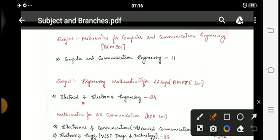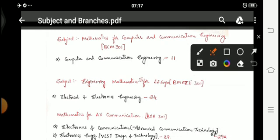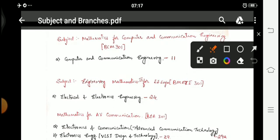Electrical and Electronics Engineering students (serial number 24 on the VTU website) will study maths by the name Mathematics 3 for EE Engineering. The subject code is BMATE 301.